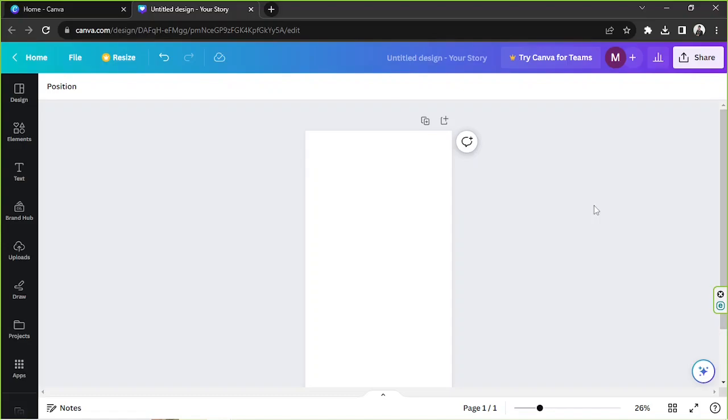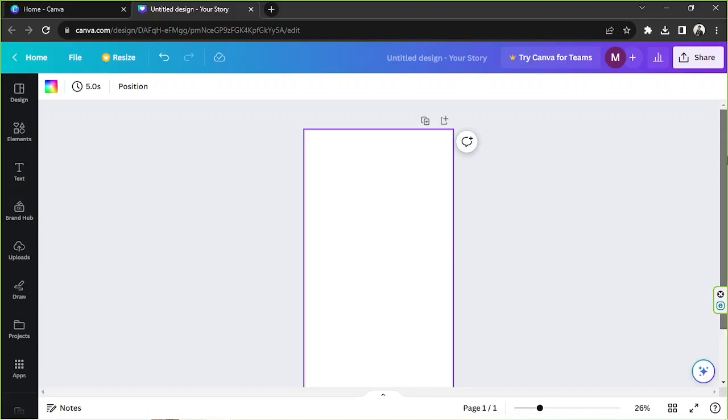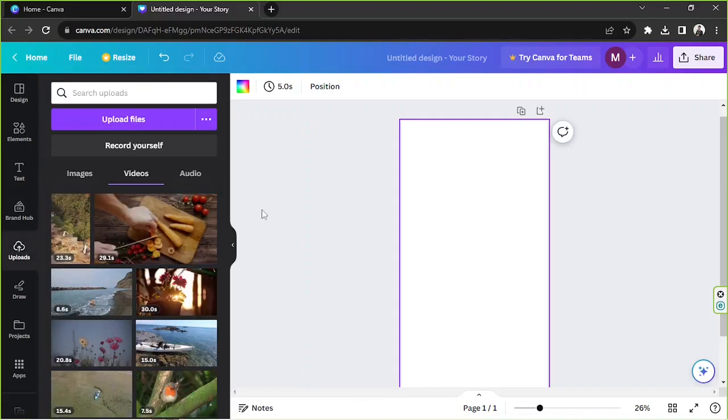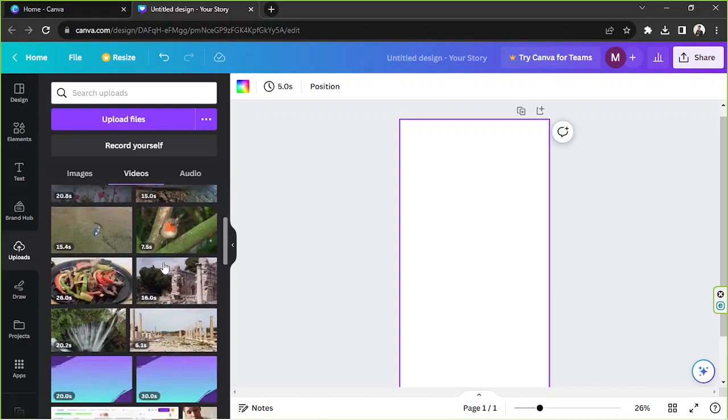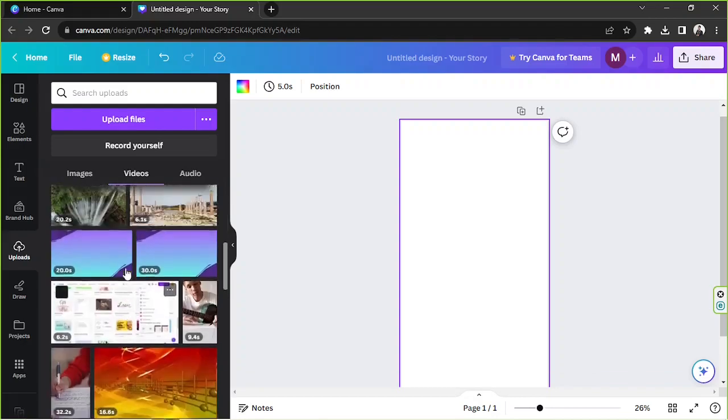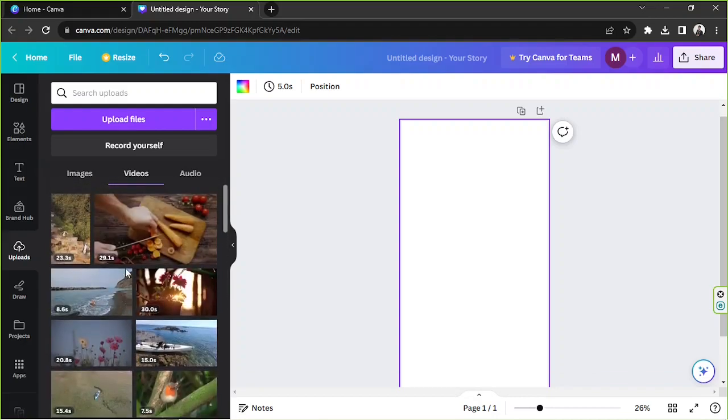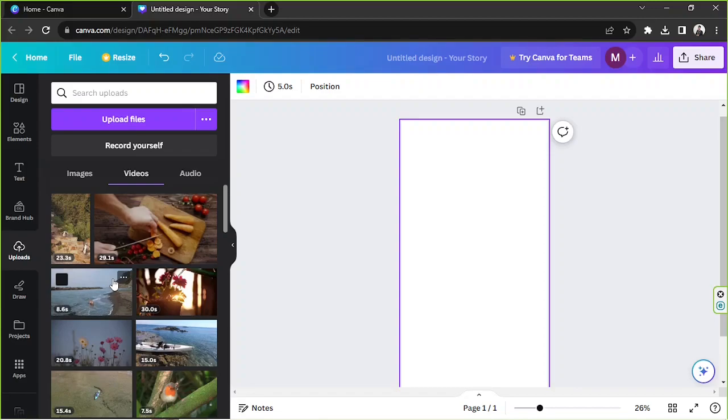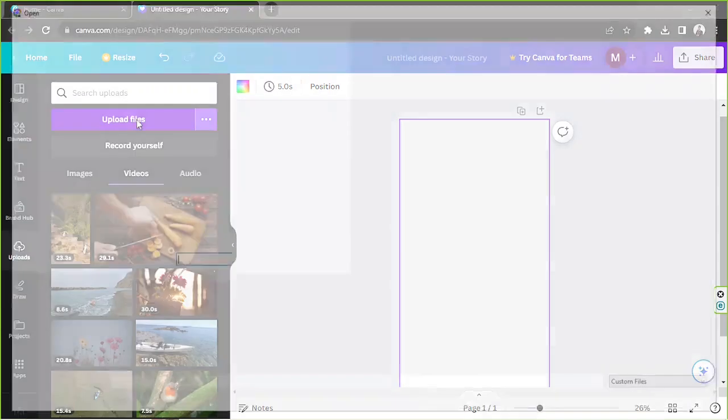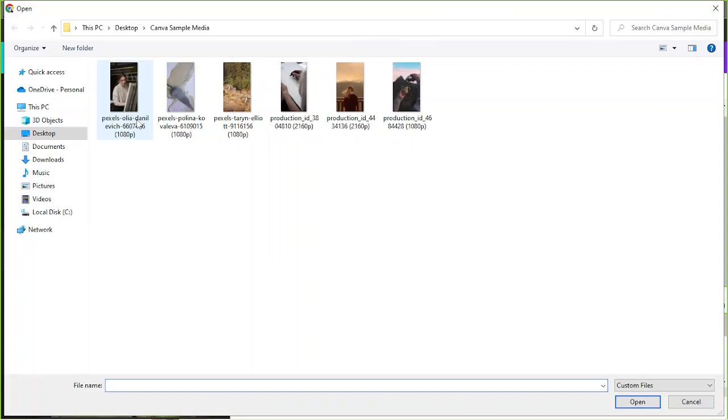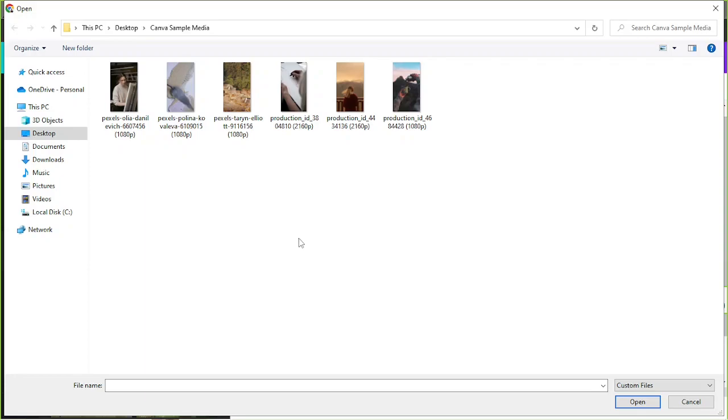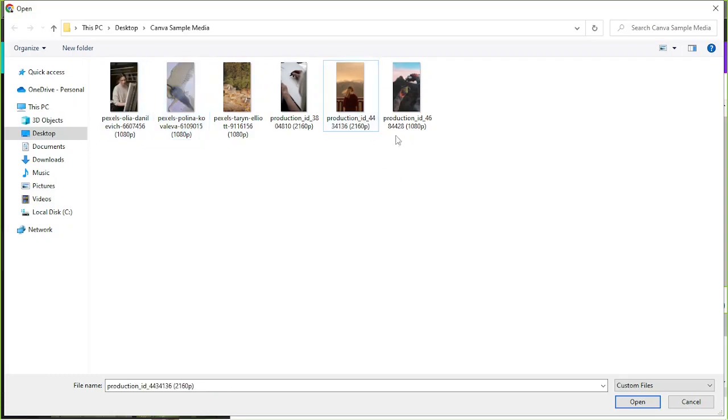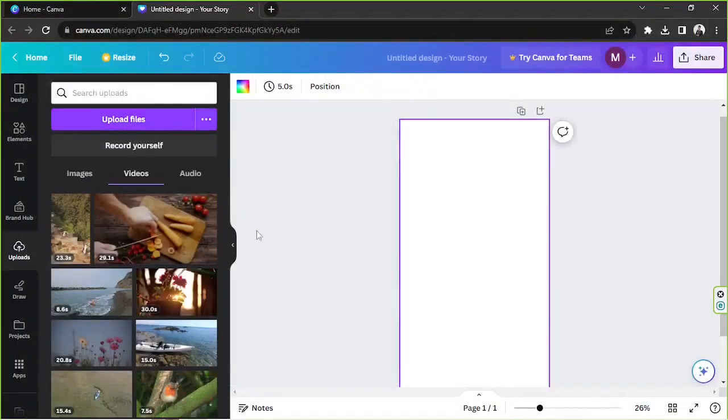First you're going to have to insert your video onto your design page. So go to the upload section and select your videos from here. If you haven't uploaded your video to Canva yet then you're going to have to upload them first. So click on upload files and then select the video files that you want to upload.